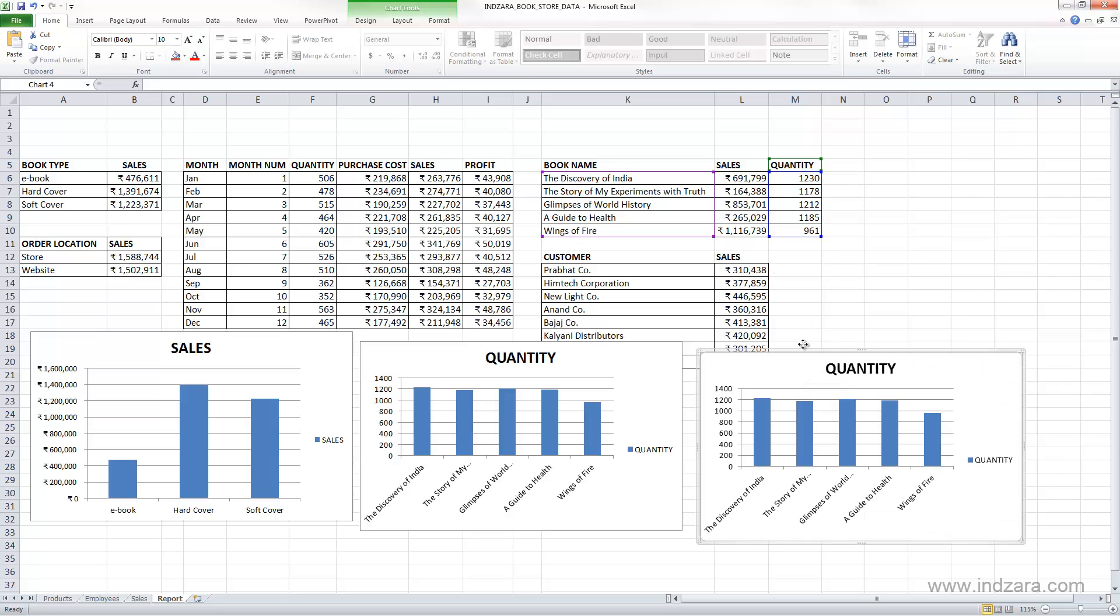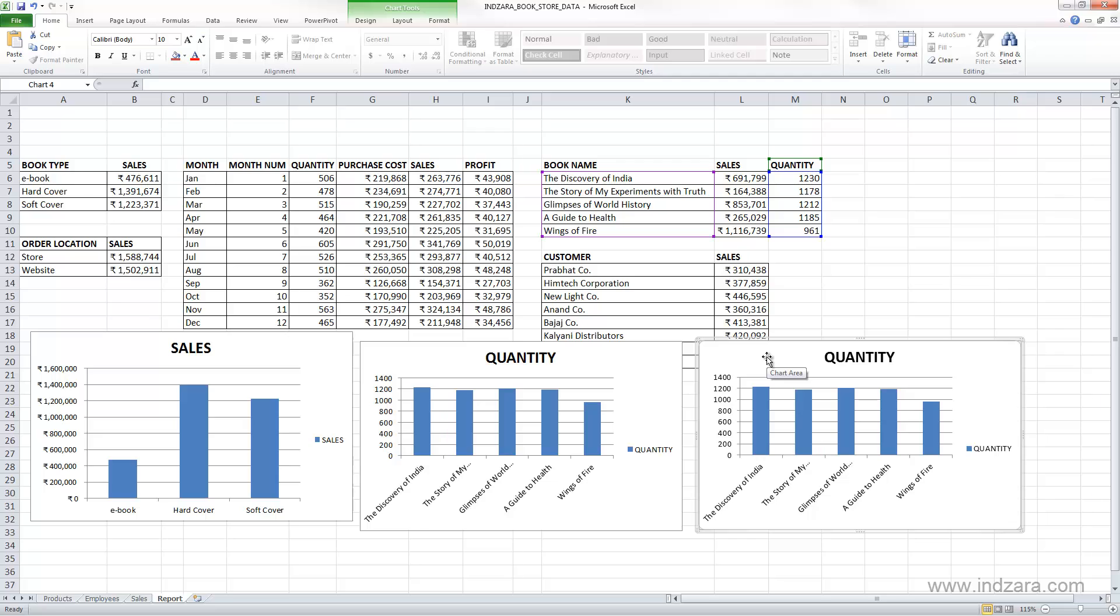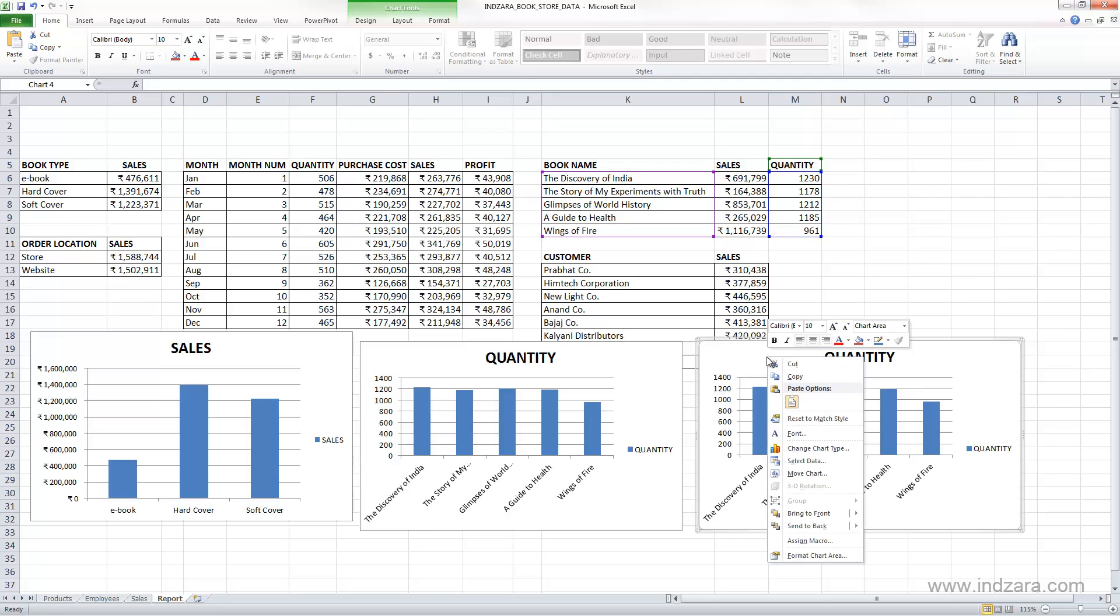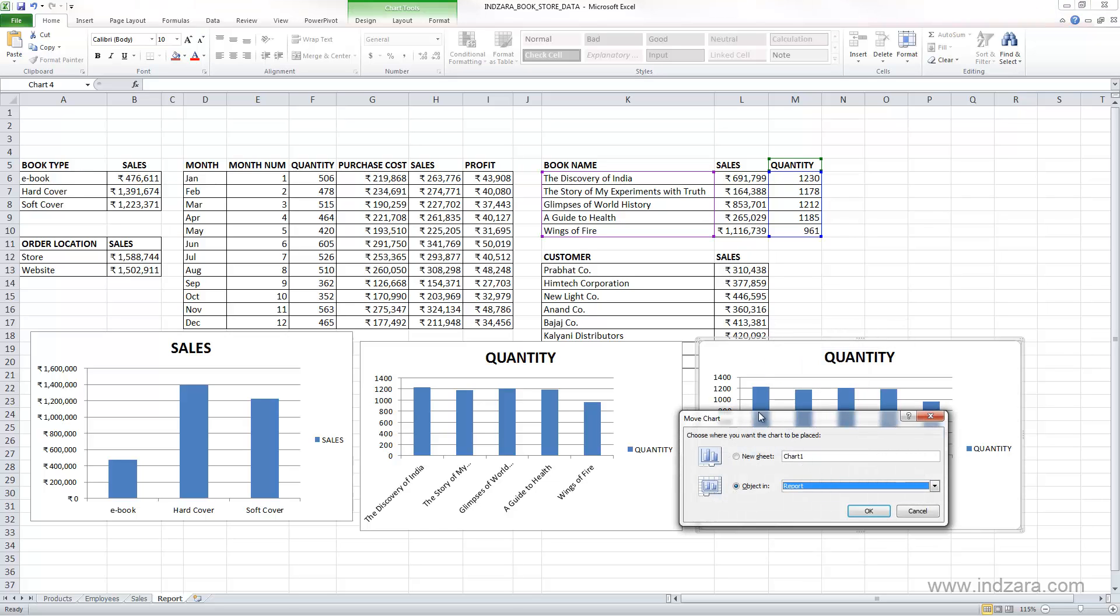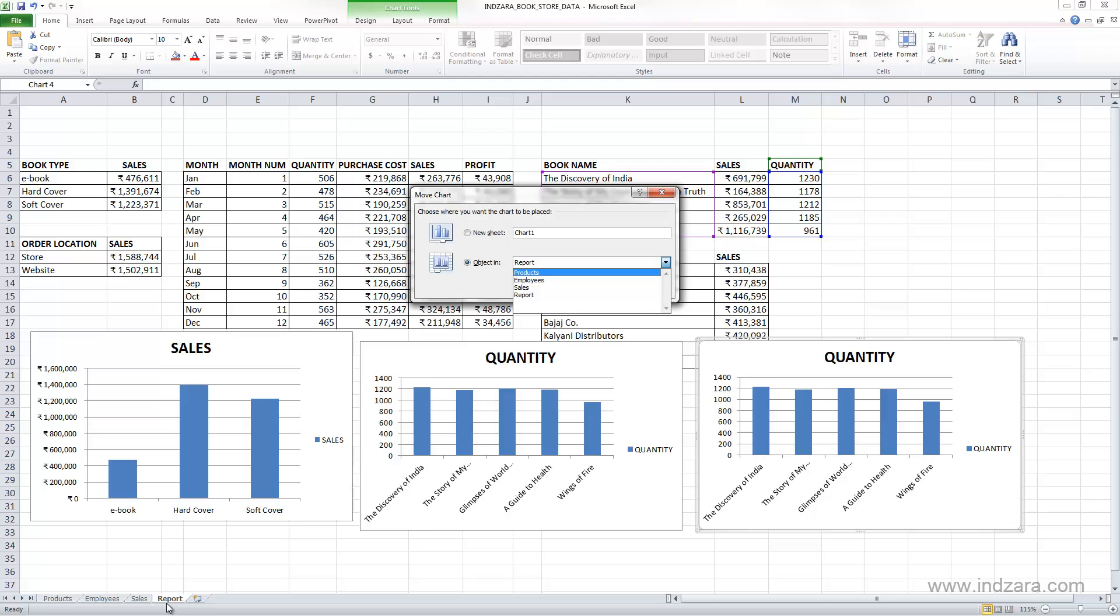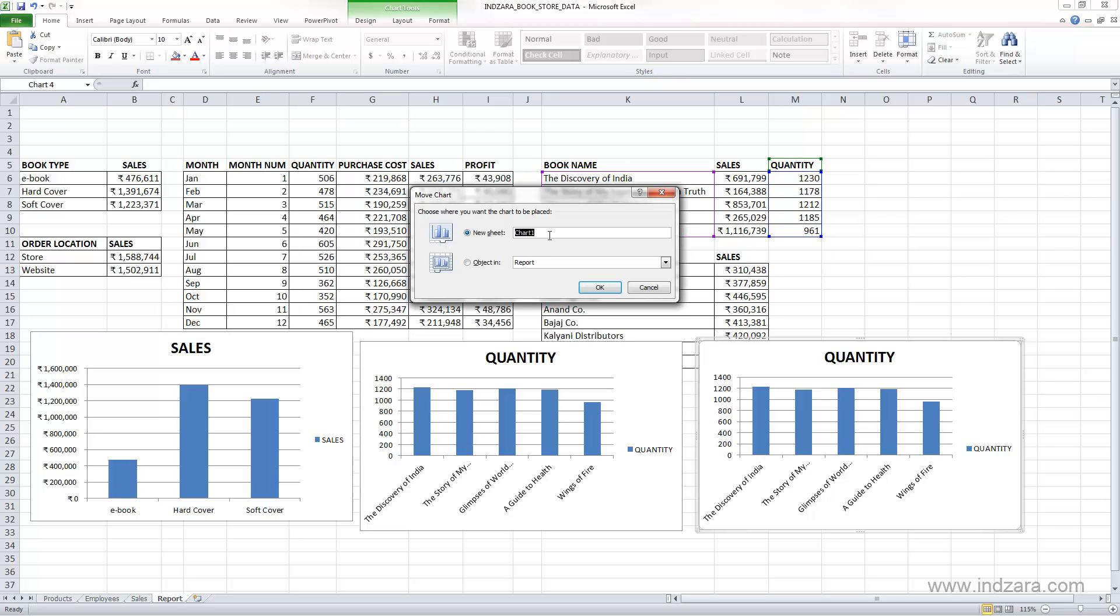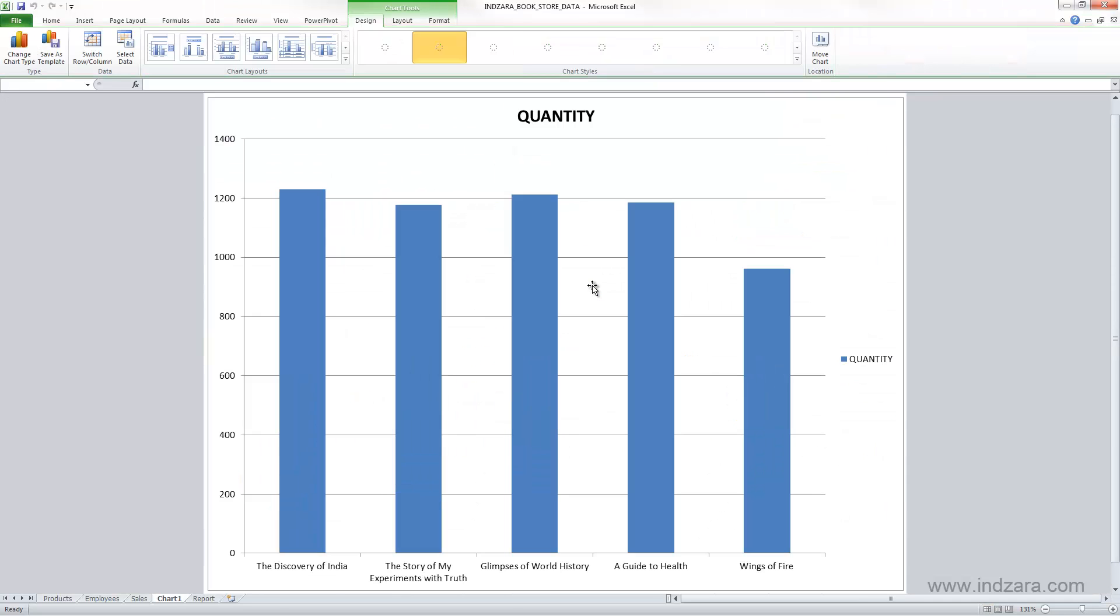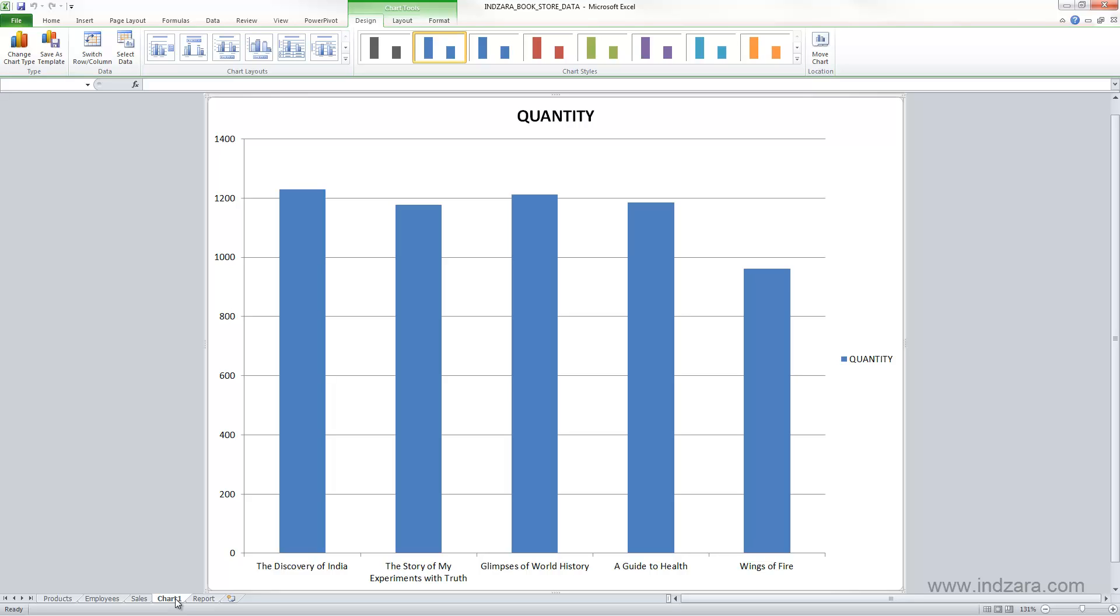You can also move this chart to another worksheet if you would like. For example, if I right-click and select Move Chart, Excel will ask me if I want to move this chart as an object in a different worksheet. As you know, we have different worksheets in our workbook. You can move it to any other worksheet as a chart object, or you can put the chart in its own sheet. So let's try that. You can give a name to this; I'm going to leave it as the default Chart 1. Click OK. Excel has now created a new worksheet and moved that chart over here.